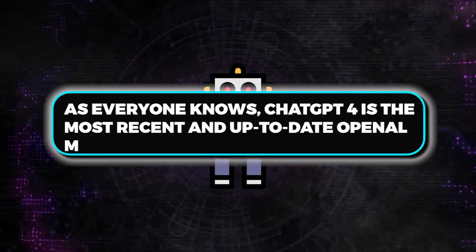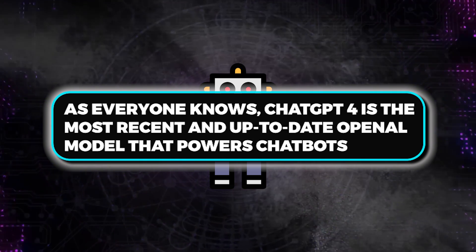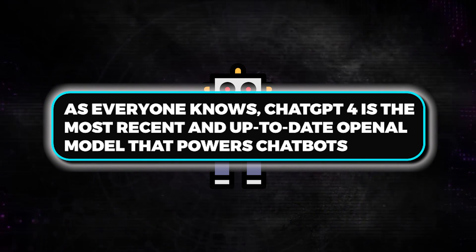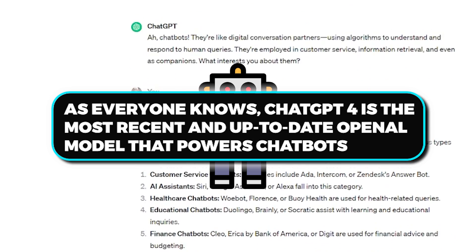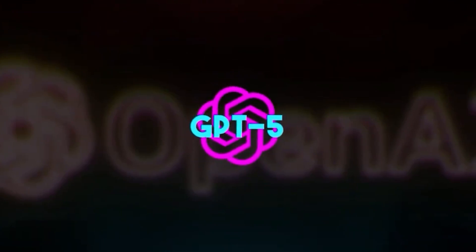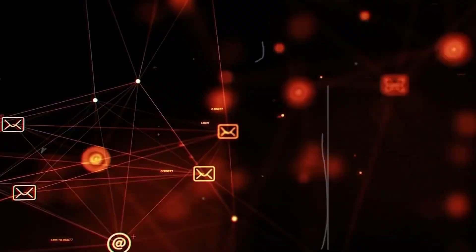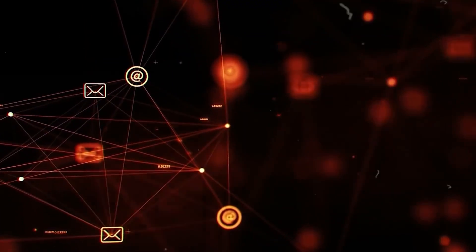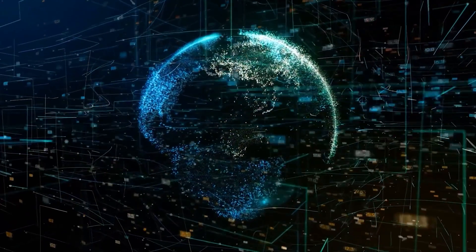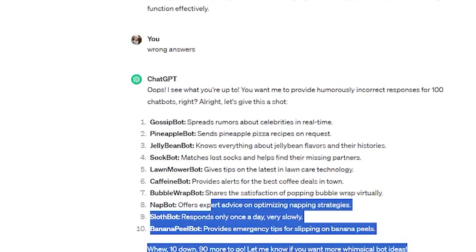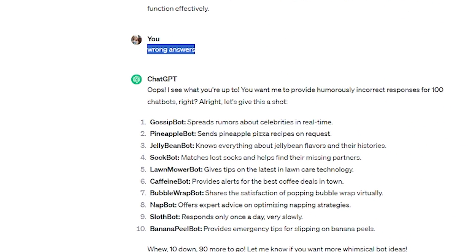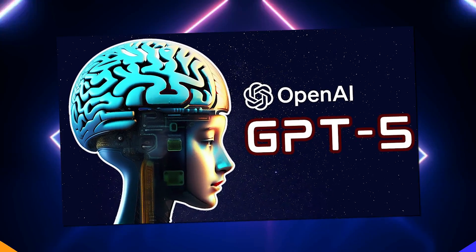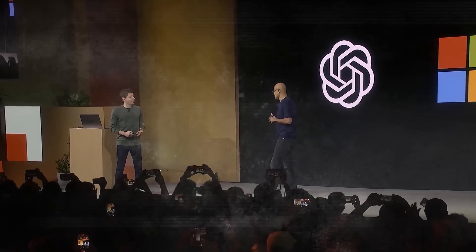As everyone knows, ChatGPT-4 is the most recent and up-to-date OpenAI model that powers chatbots. However, GPT-5, the upcoming version, is anticipated to be even better with deeper text understanding and error correction. In contrast to GPT-4, which occasionally gets things wrong and provides irrelevant answers, GPT-5 won't make such errors. All of the information is true and appropriate.